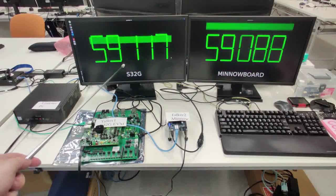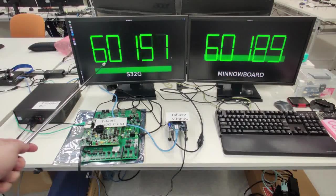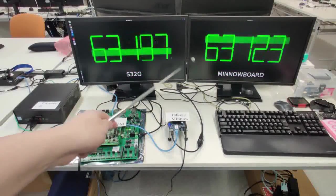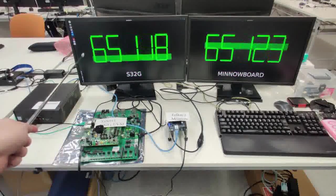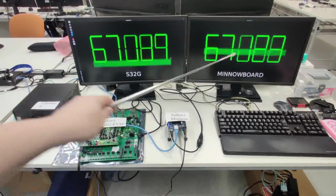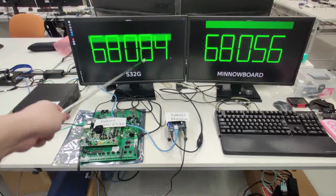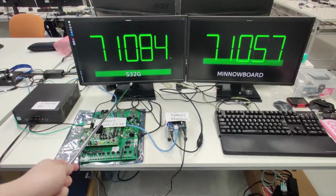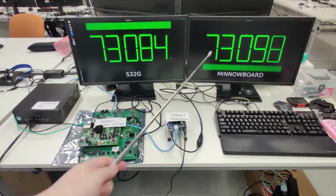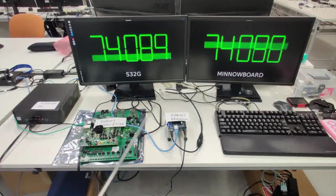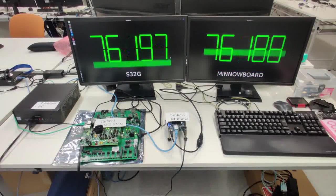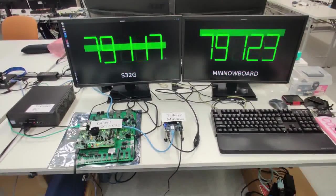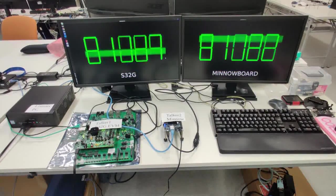Now we have initiated GPTP and Ethernet is operating as a time-sensitive network. The two devices came up independently, but as they generate their pulses, they're generating at the same rate. We can see this as there is no expanding or contracting divergence between the counts on the two displays from the two devices.